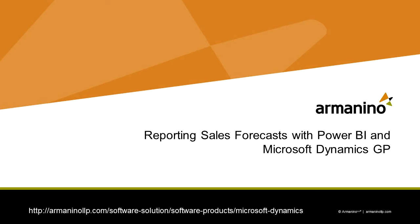I want to show you how you can take data from Excel and use it with data from Dynamics GP and put it together to make nice looking reports.